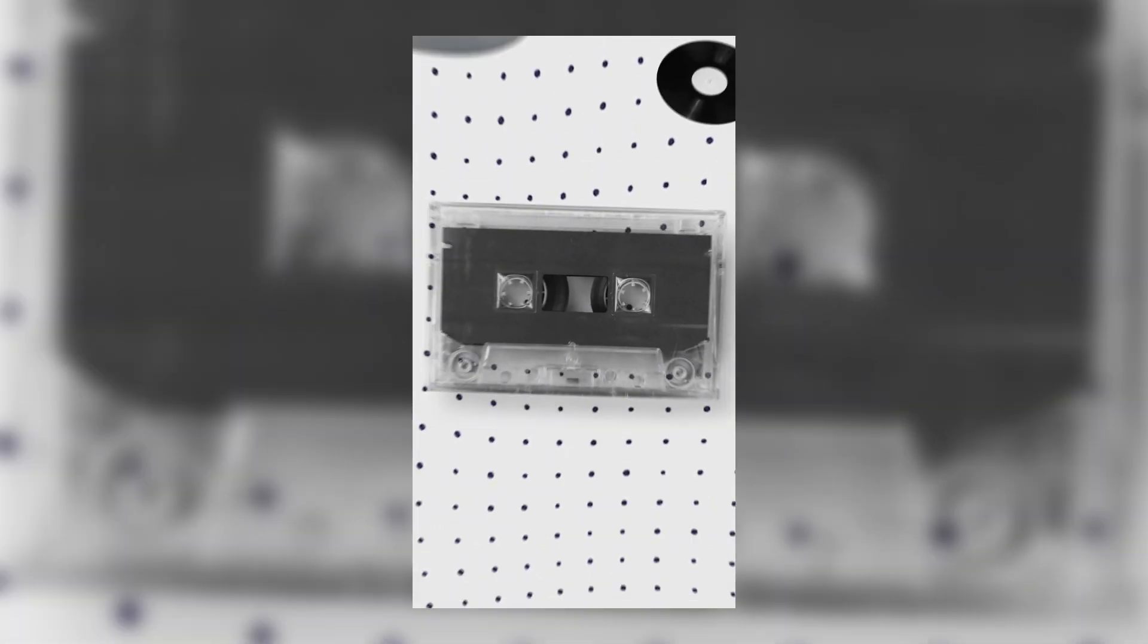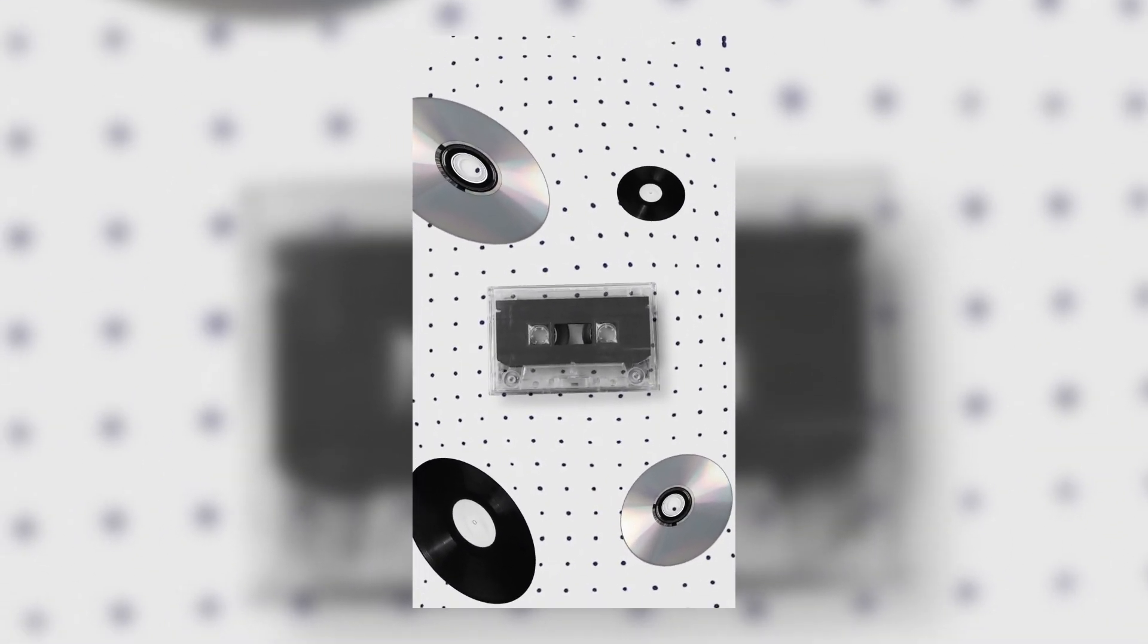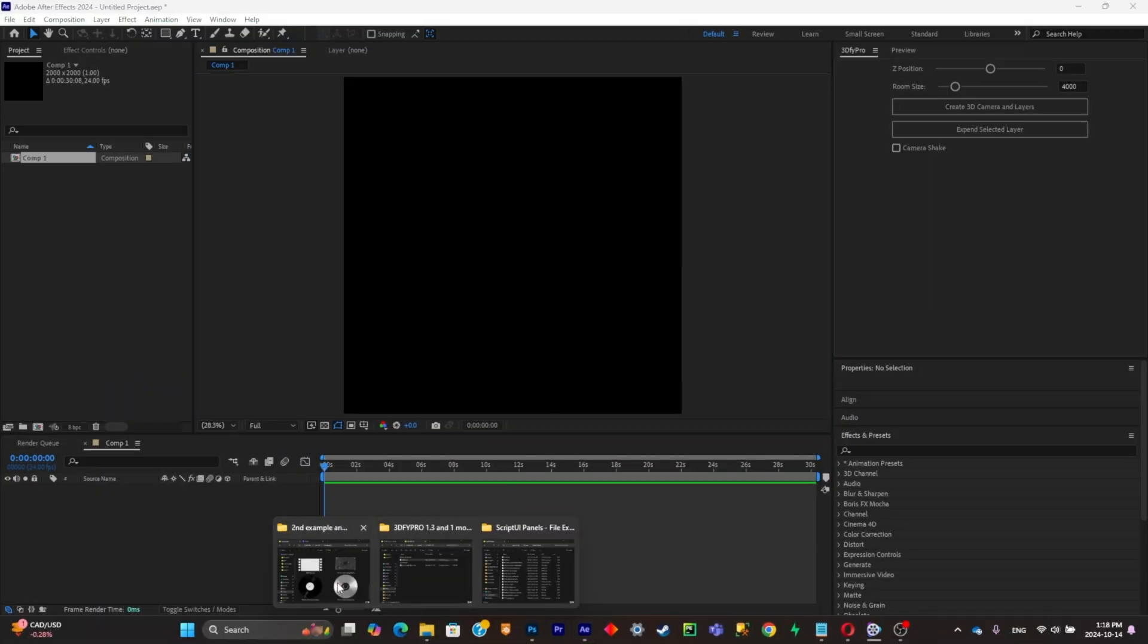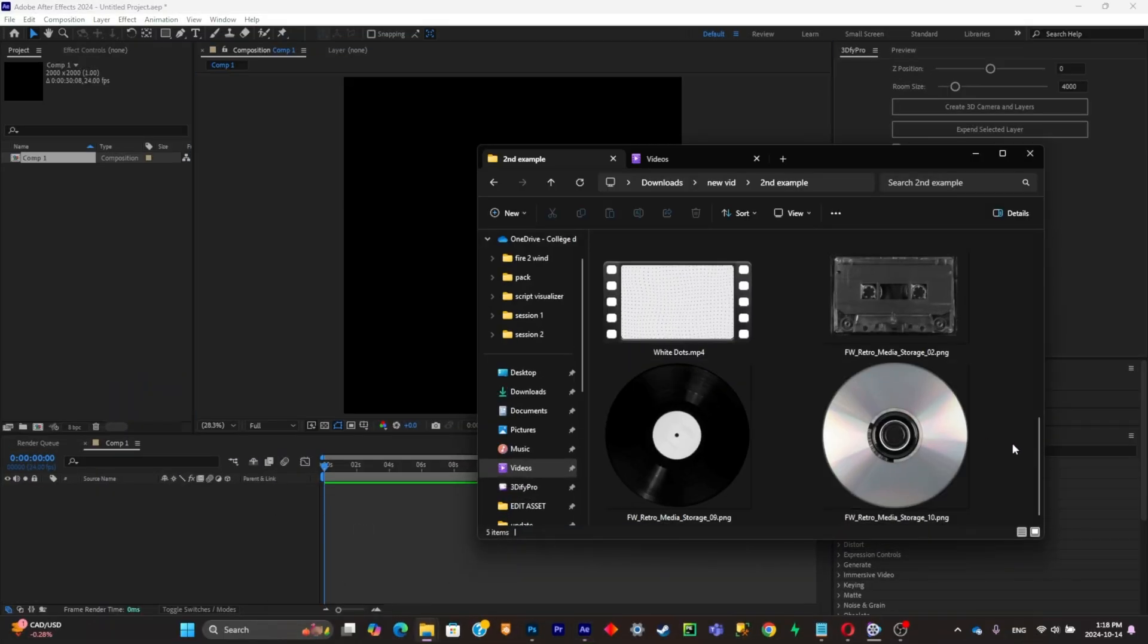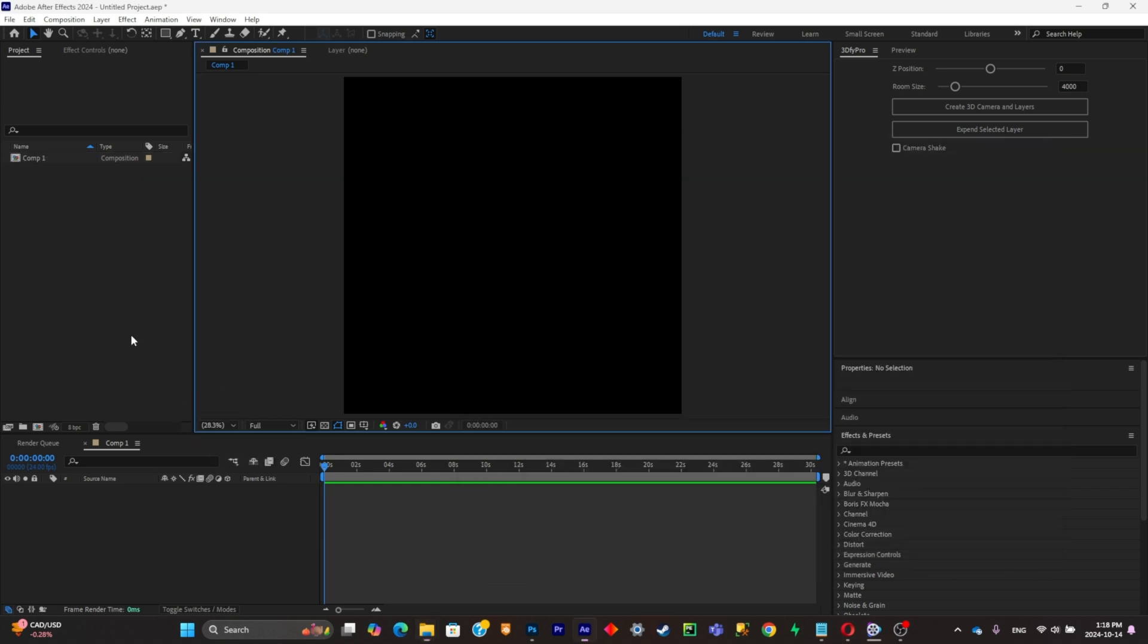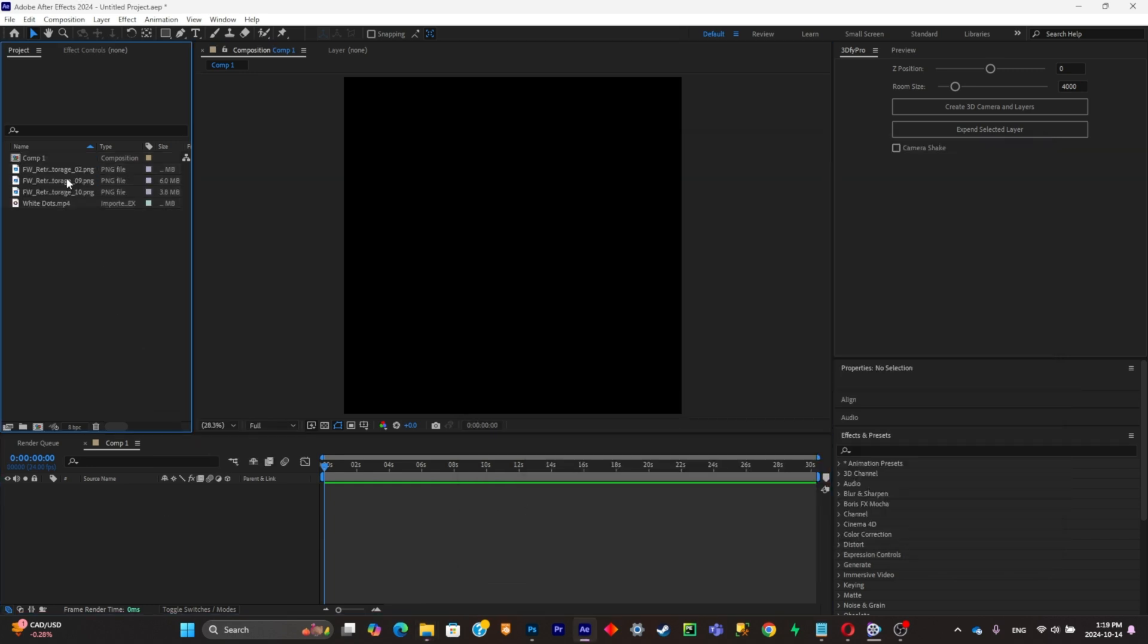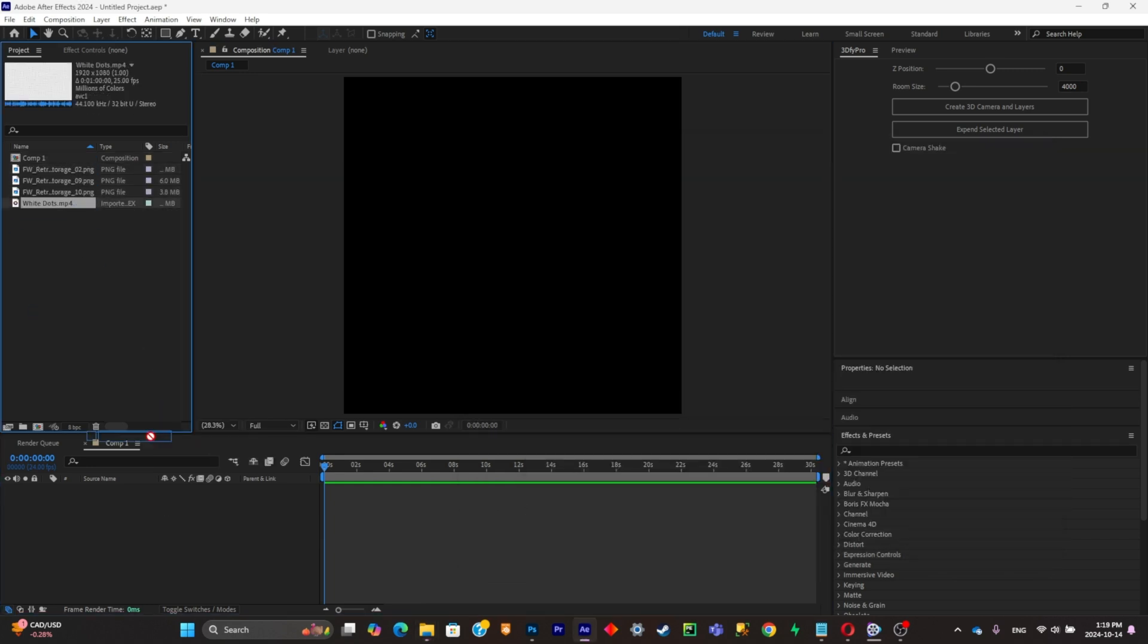Now for the second example, what we're going to have to do is simply create a whole entire scene outside of After Effects and then converting it into 3D. So the first thing that I'm going to do is simply import some assets right there and I'm just going to place it around my composition. So I'm going to start with the background.